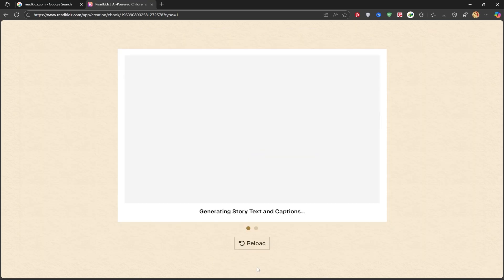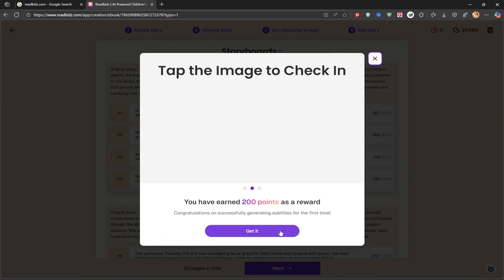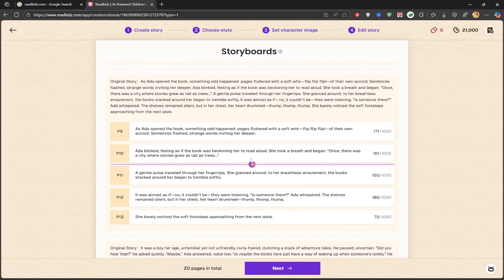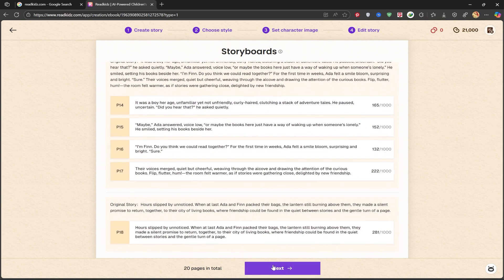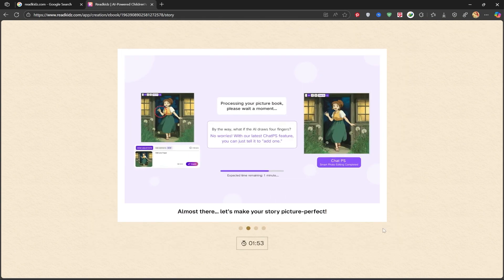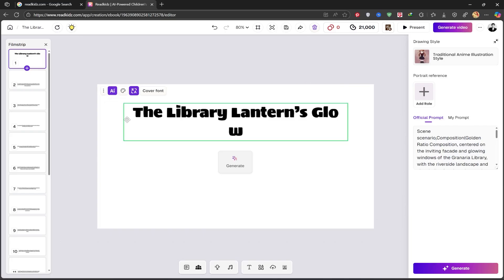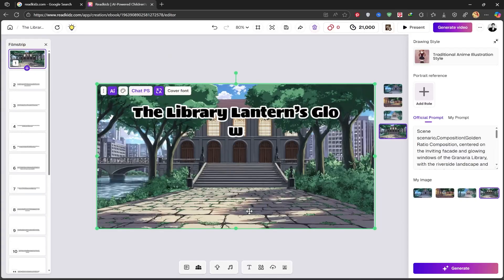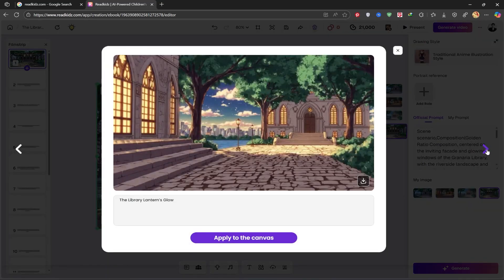Next, we see our storyboard with 4 scenes and their prompts. You can customize this by deleting, adding, or changing anything you want. We'll click Next and wait for our story to be created. Our scenes are now ready with their corresponding texts. We can now generate the images for each one. I'll click Generate here and wait for the image to be created. We got another 200 credits. It created 4 images using its AI, all in the anime style we chose. You can select the one you like best and click Apply to the Canvas.